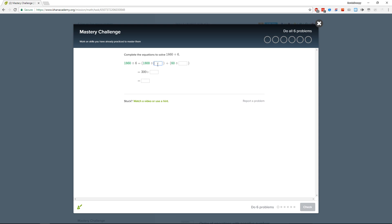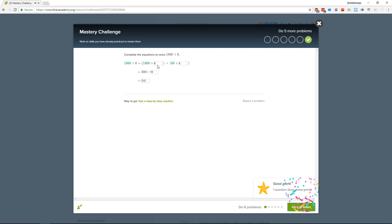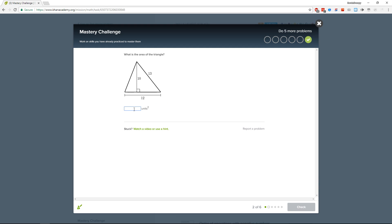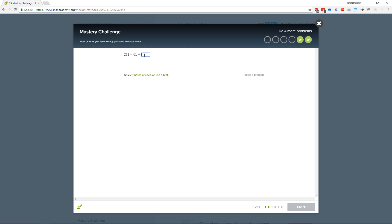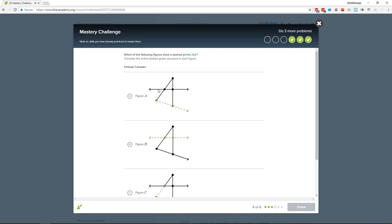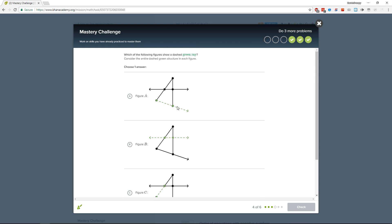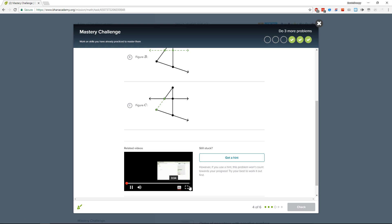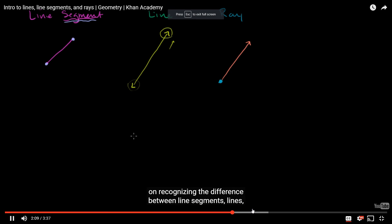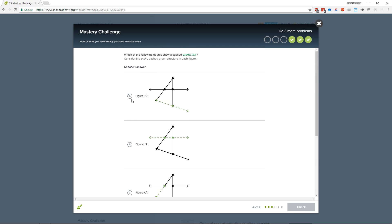Complete the equations to solve. So if we multiply something by 300 divided by six — yeah, six, ten, three, three, ten. Area of the triangle is one half base times height, so 60, so two ten. Which of the following shows a dashed green ray? I think it's this one — figure A. That video does show how to find lines and rays, and yeah that's a ray — figure A.